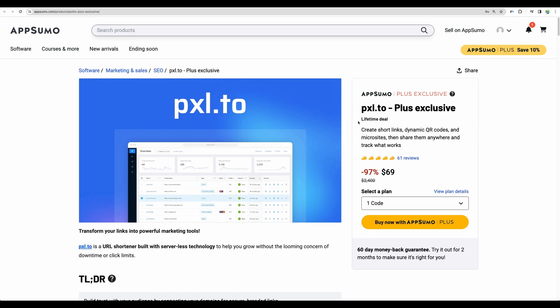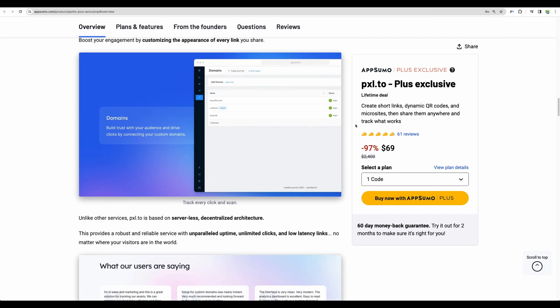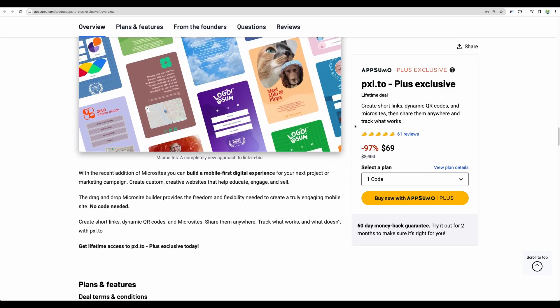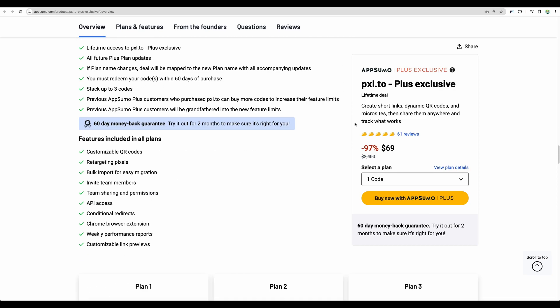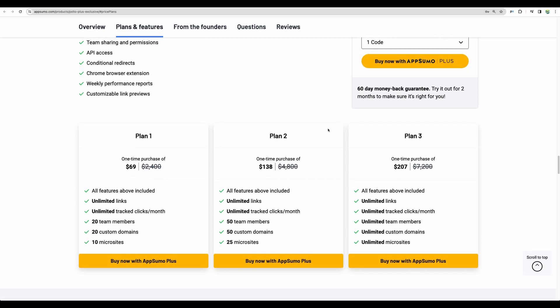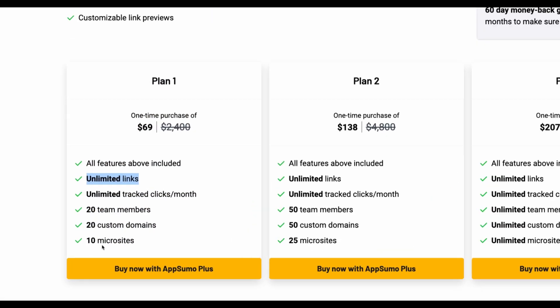However I think Pixel 2 has a cleaner and nicer user interface and it provides base features for your link shortening needs. For example if you're an affiliate marketer this tool has you covered. And what I like about Pixel 2 deal structure is that even with plan number one you will get unlimited links.